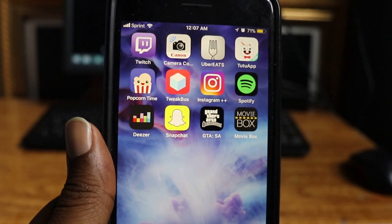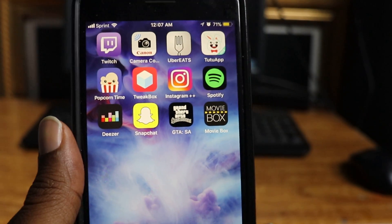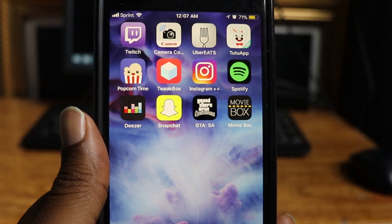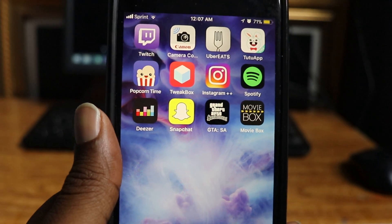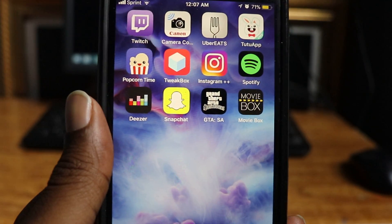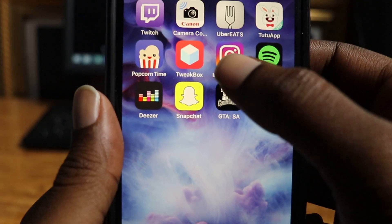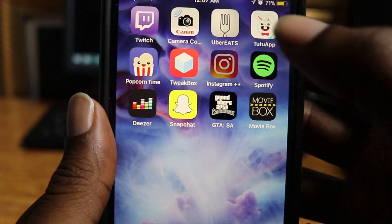Hey, what's up guys? Today I'm going to show you how to get rid of these ads that be on your Instagram app or some of your favorite apps that you use. So let's get started.